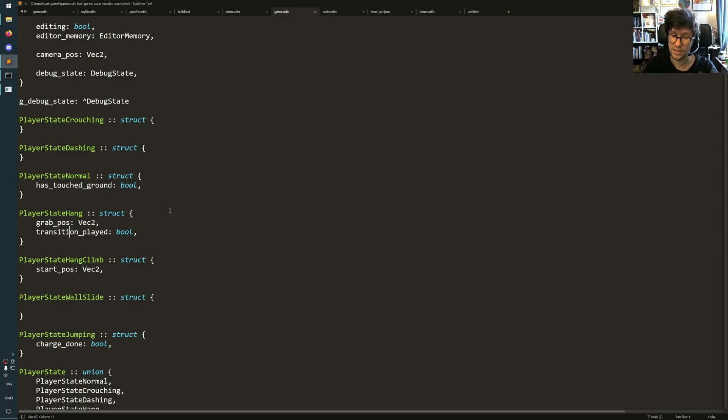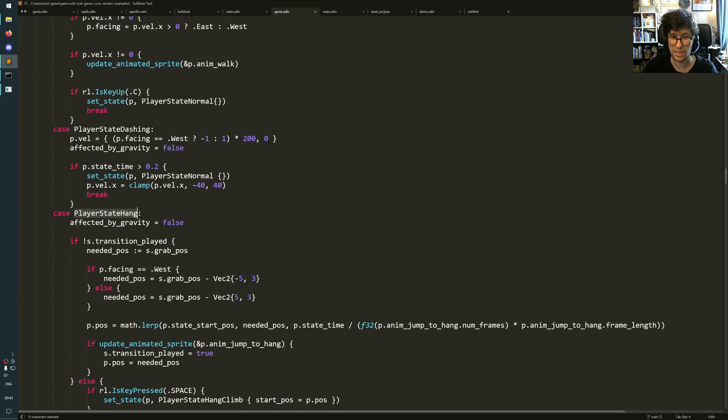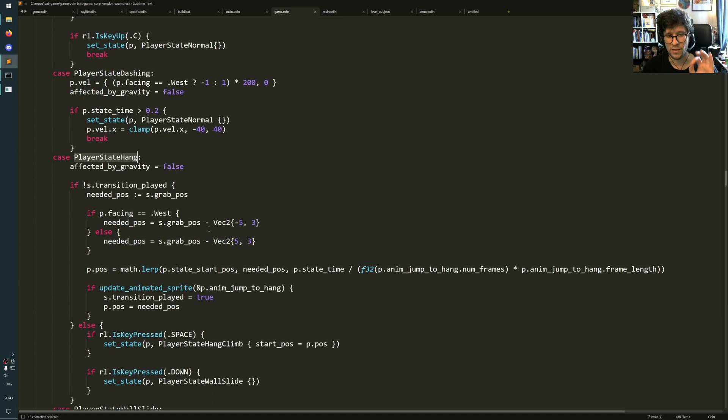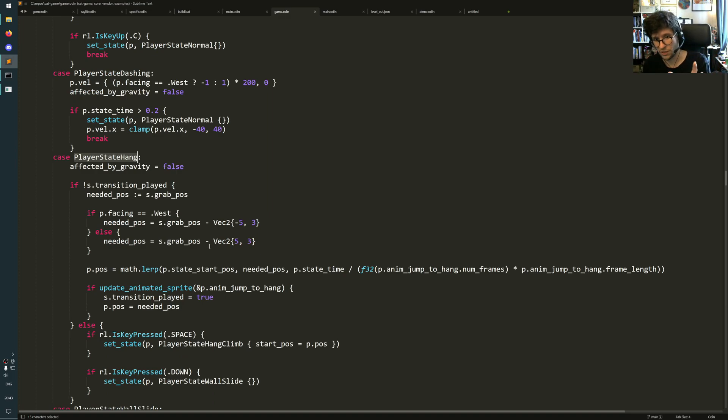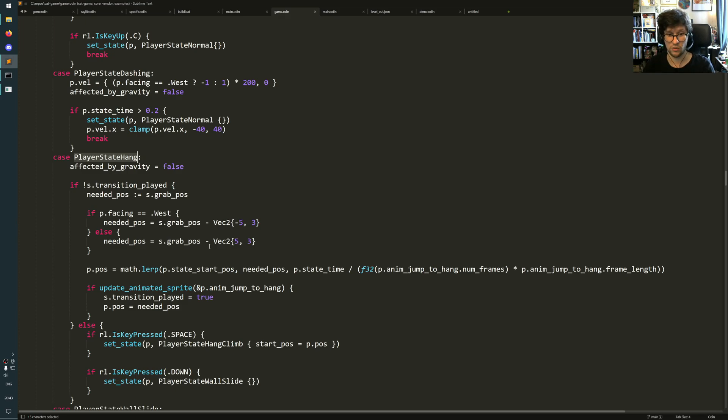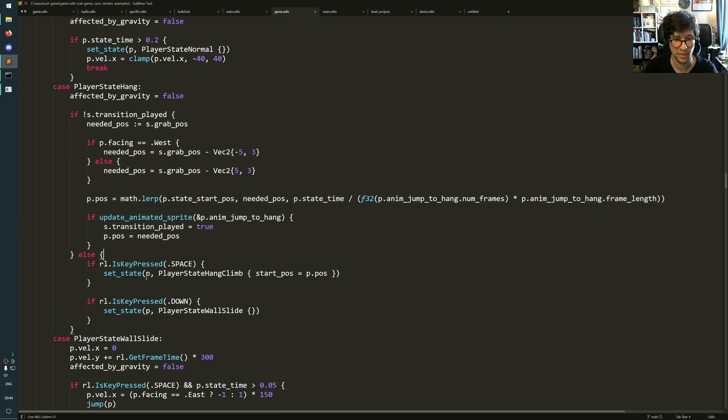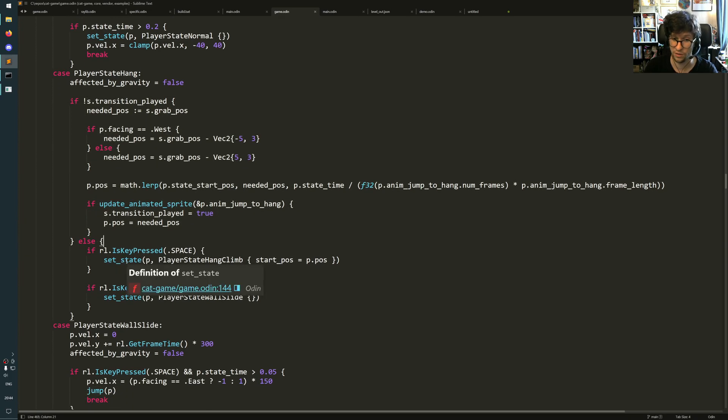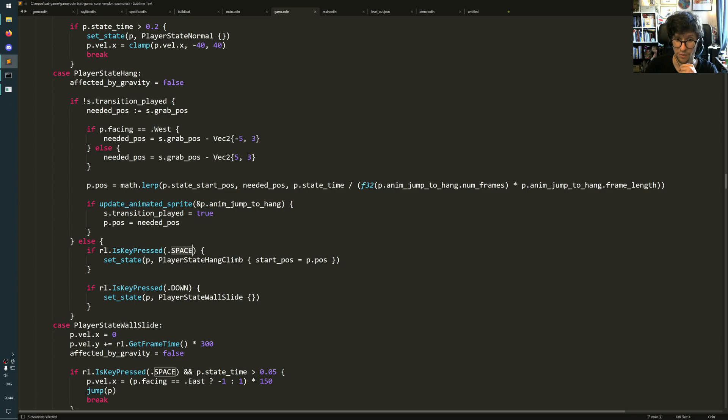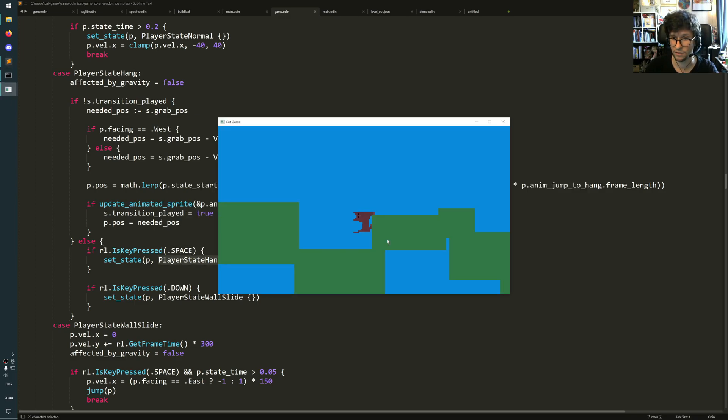And that tiny detail, I think, makes it really nice to do this kind of state machines where you know which state you're currently in and you know all the ways to get out of it. So in this case, if the transition is played, let's say the transition has played, then the only two things that can happen is either I press space bar and then I go into the hang climb state, which is this one,